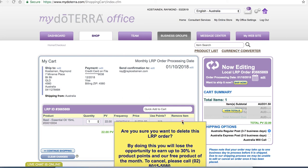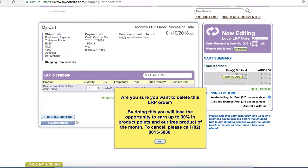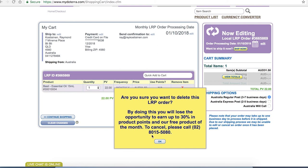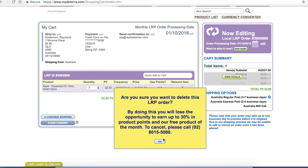Remove basil and it's now telling me am I sure I want to delete this order I'll be losing opportunity etc. If I say okay to delete the entire loyalty rewards program order I'll need to phone that head office number 0280155080 so that I can cancel my LRP at any stage. That's really important to remember if you're no longer interested in doing LRP you can cancel just with a phone call with no hesitation no extra fees or anything just say I did this incorrectly or it's not working for me and you can cancel the order.